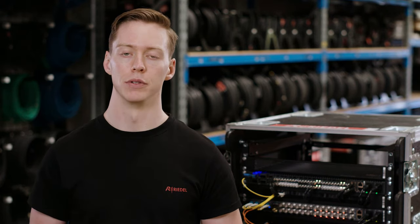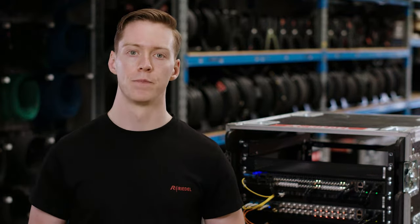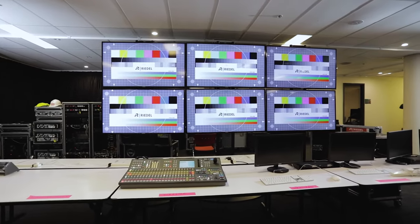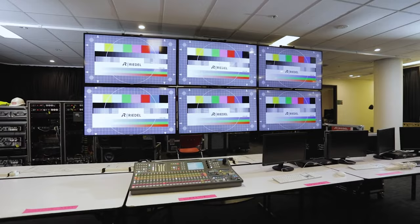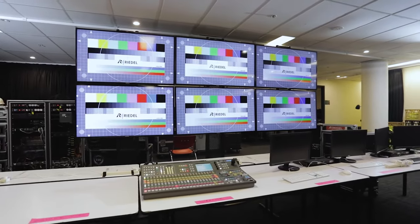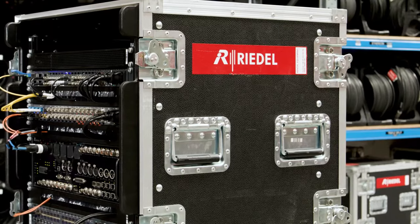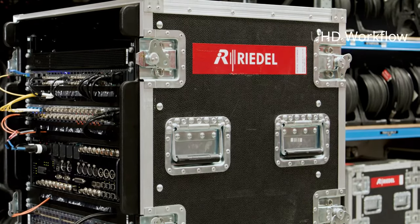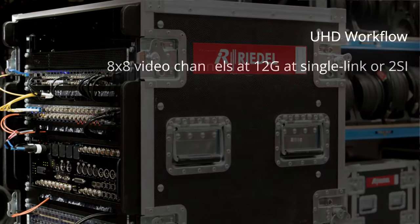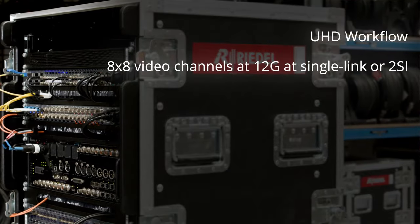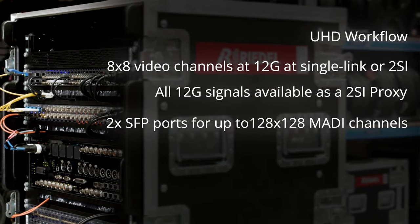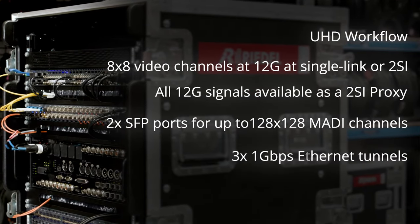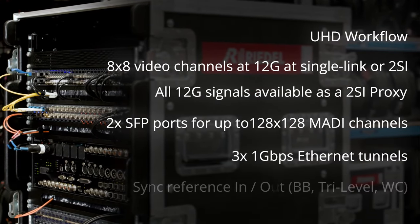Micron UHD is capable of running in two modes: the standard app and the multi-view app. In the standard app, the full video I/O count, MADI interfaces, and Ethernet tunnels are available. In a UHD workflow, 8x8 video is available and the frame will accept single-link 12G signals as well as two-sample interleave.